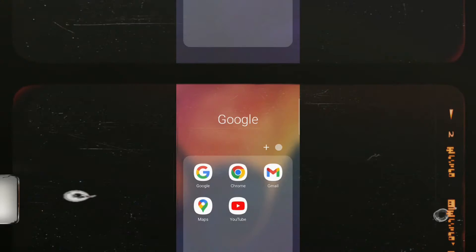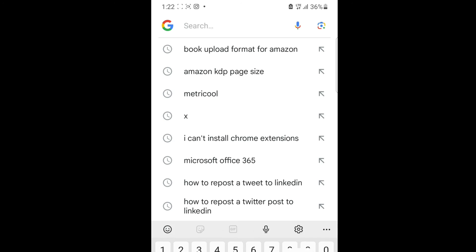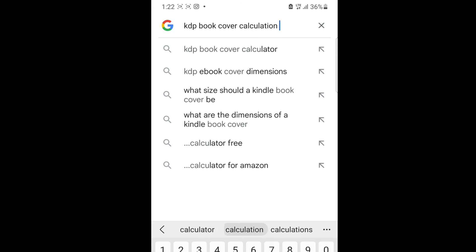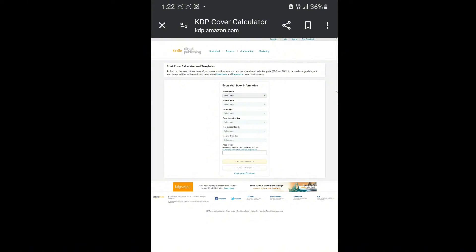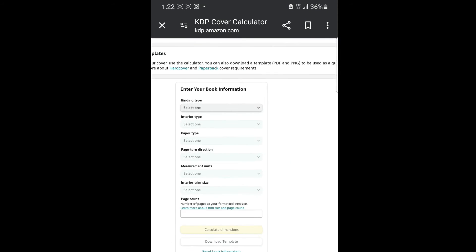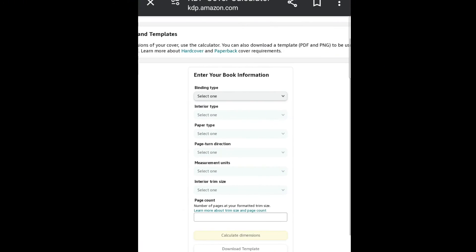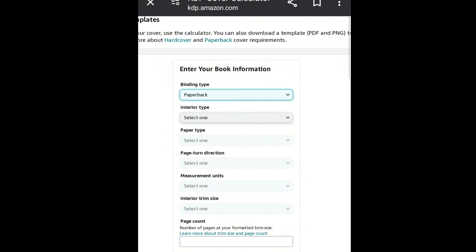To get our dimensions, go to Google and type in 'KDP book cover calculator.' Click the first link. Based on the type of book we want to create, click the binding type dropdown and change it to Paperback.